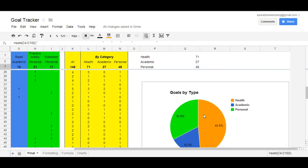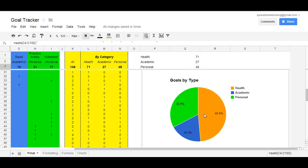In another sample chart, we have a pie graph. And this shows the goals that you achieved by type: health, academic, personal. And what we can see or conclude is that about half of the goals that you achieved are health-related.